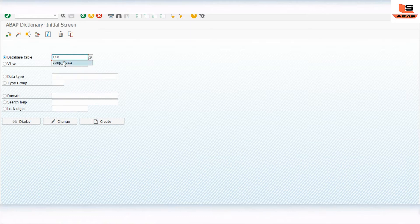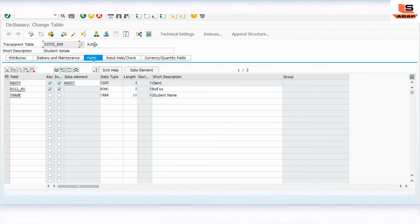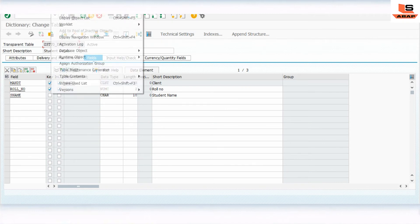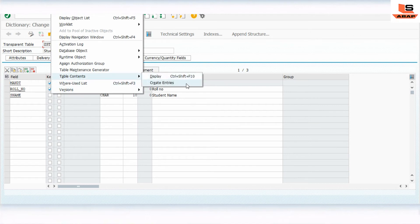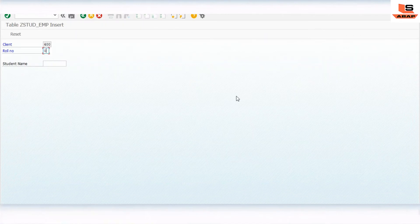So this is our student employee table and here is our second table - the employee data table. We are going to create search help for the name field. Let's insert some data into the student table - go to table entries and create entries.